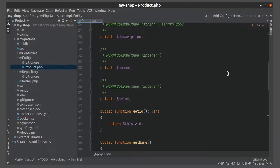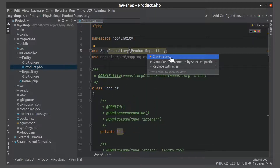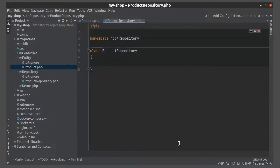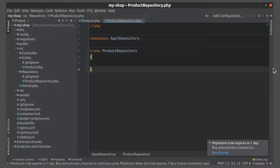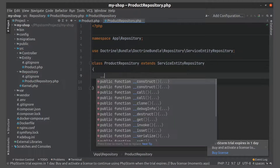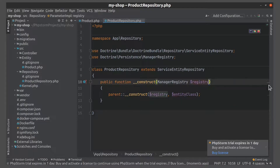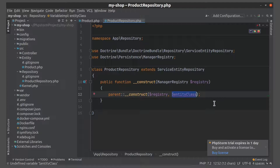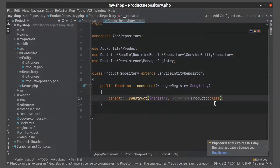We need to interact with the database, so let's use the repository for this. Our class ProductRepository should extend ServiceEntityRepository. You should depend on the ManagerRegistry, which knows all about the available entity managers in a project and is able to find the right entity manager for a given entity class.